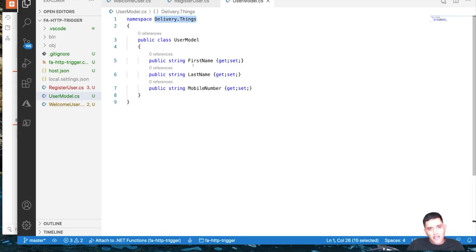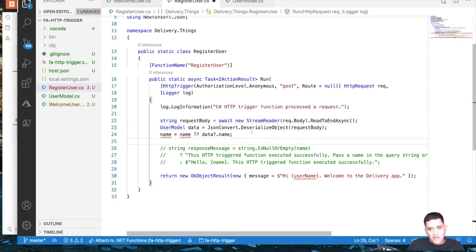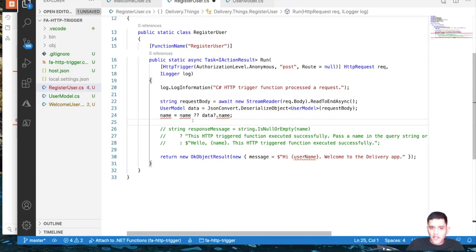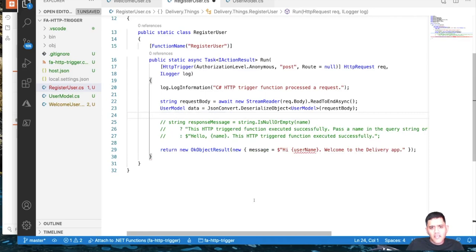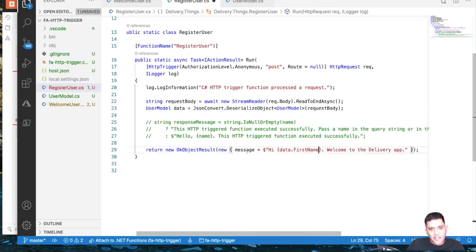Now I have the UserModel ready. Since it's in the same namespace as the functions, I can directly associate it. I'll go to RegisterUser, remove the dynamic type, and replace it with UserModel so that when it deserializes, I'm deserializing into a UserModel object. Then I'll use 'user.FirstName' in the response.